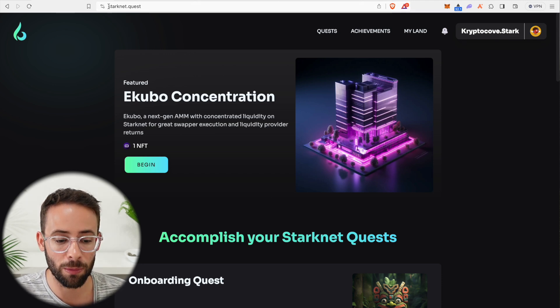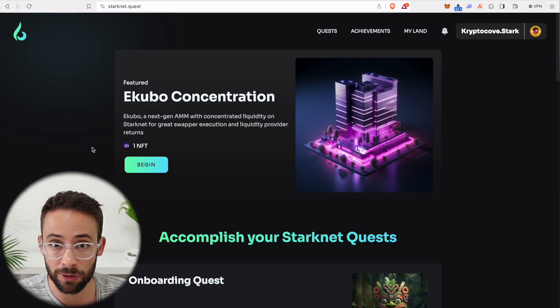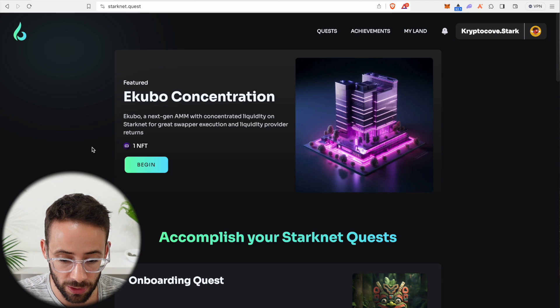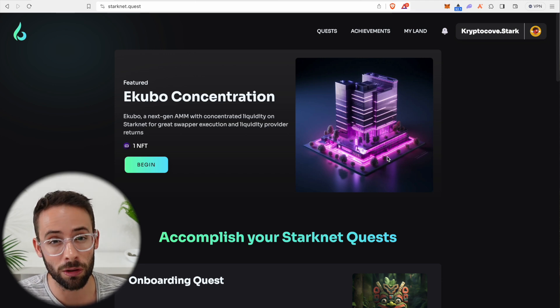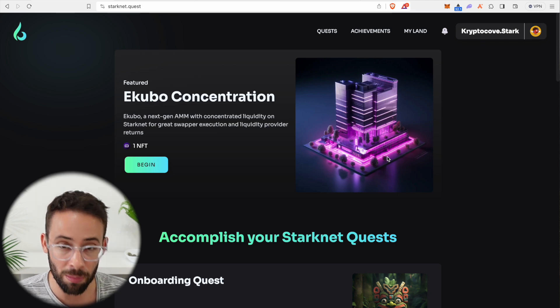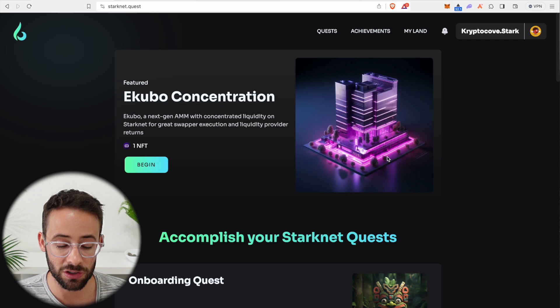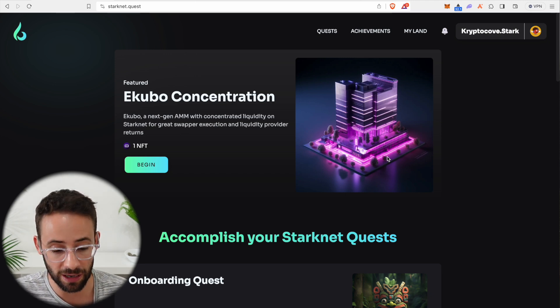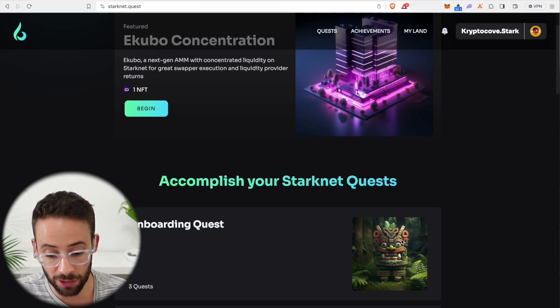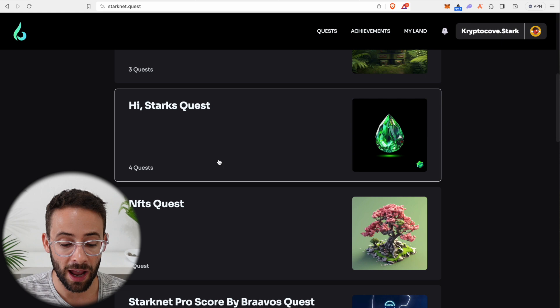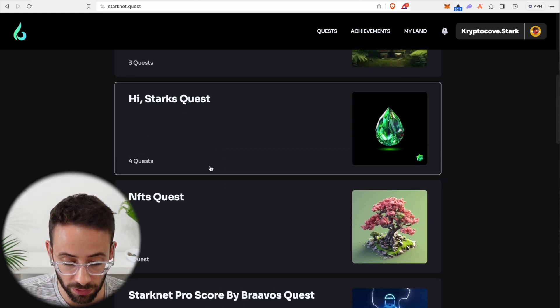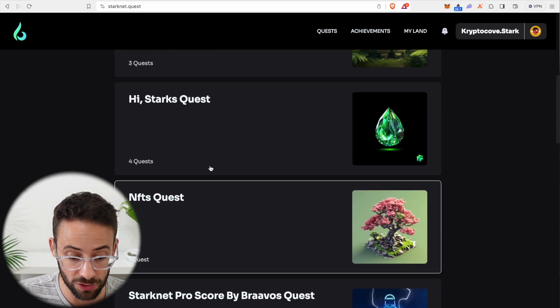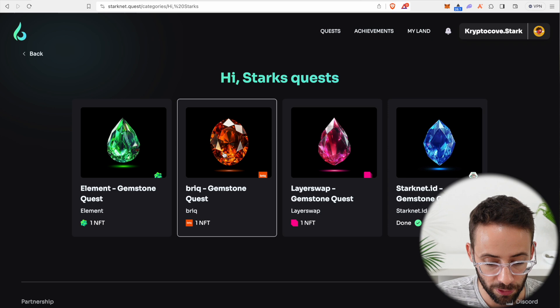Right now I am on StarkNet.Quest, and this shows you a series of different on-chain activities that you can do to earn NFTs and to increase your chances of qualifying for an airdrop, but also increase the amount of a potential airdrop because you'll be completing these transactions on the blockchain, establishing your wallet's history of interacting with the chain and increasing the total volume and value of the transactions that you've done.